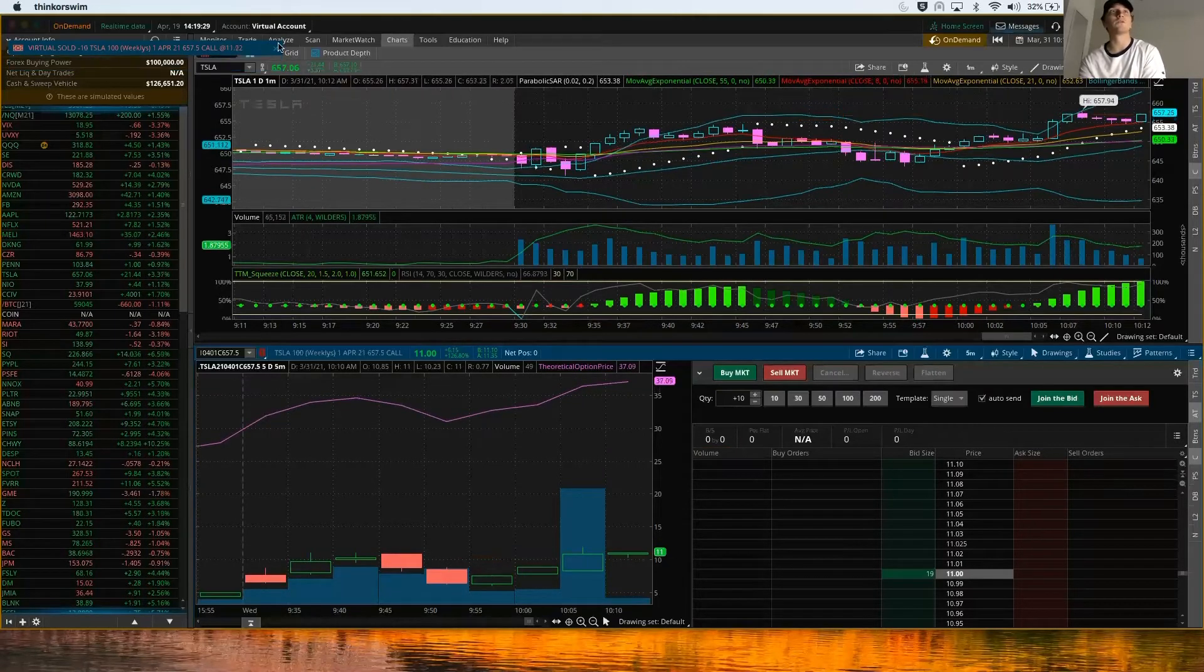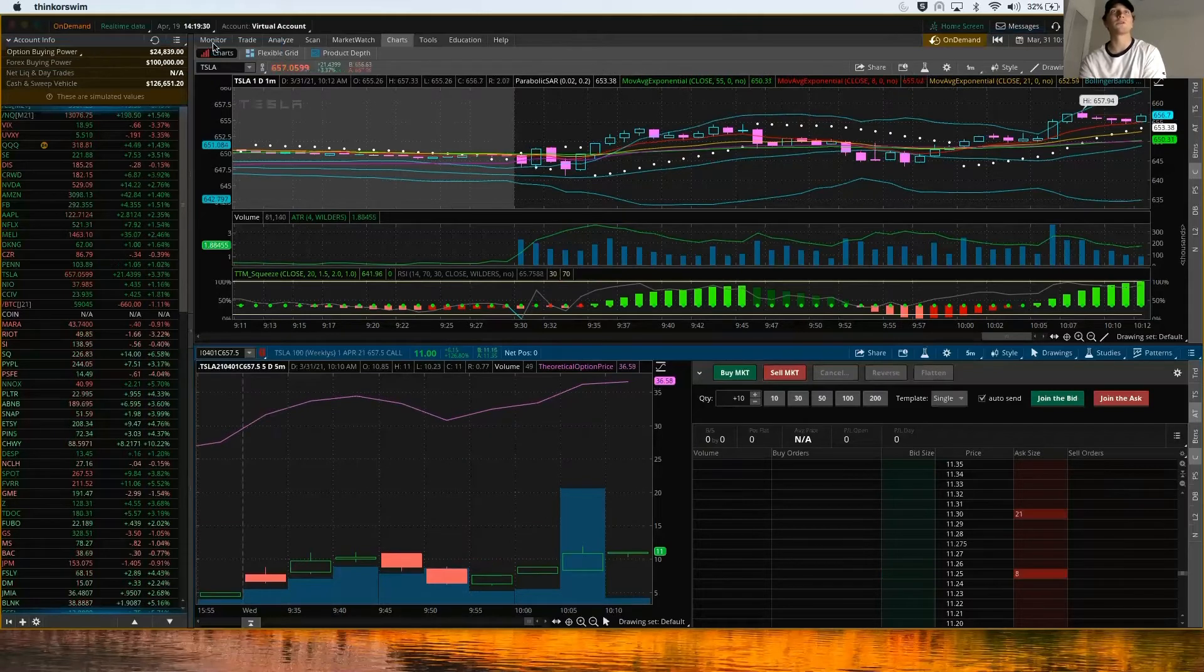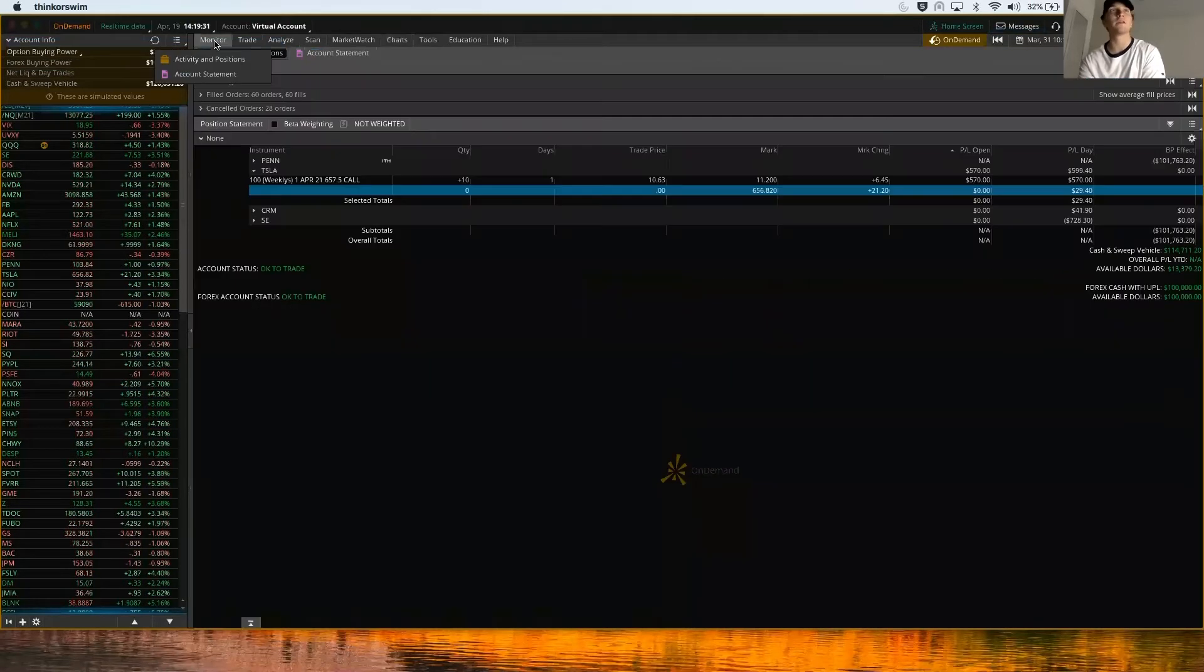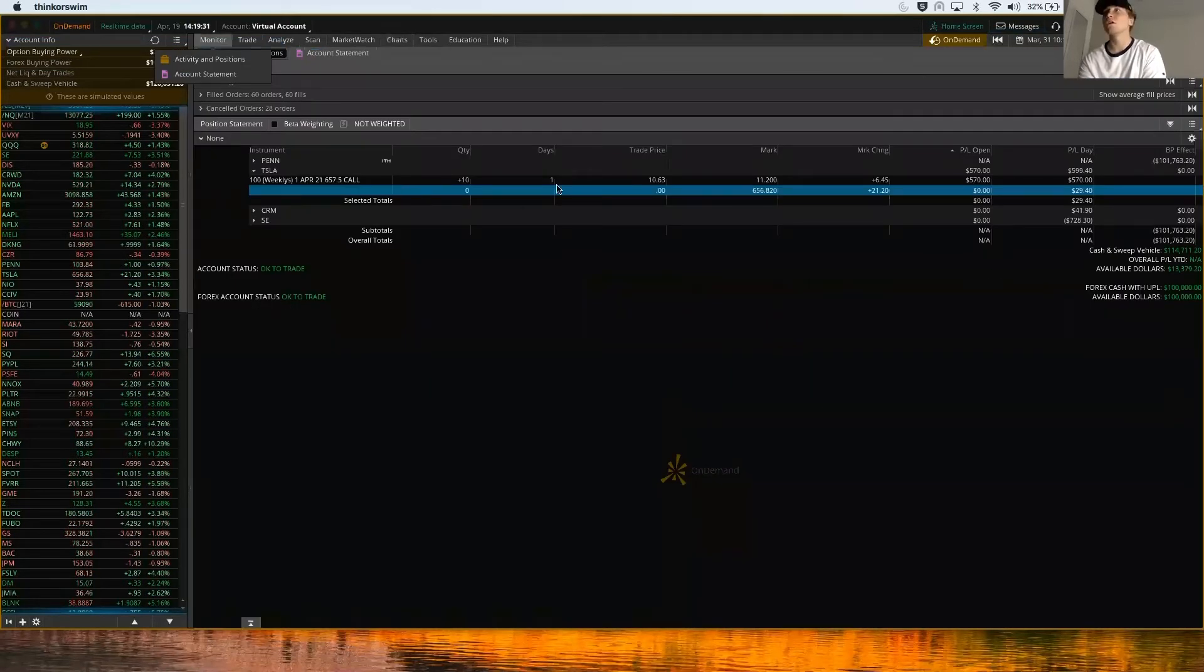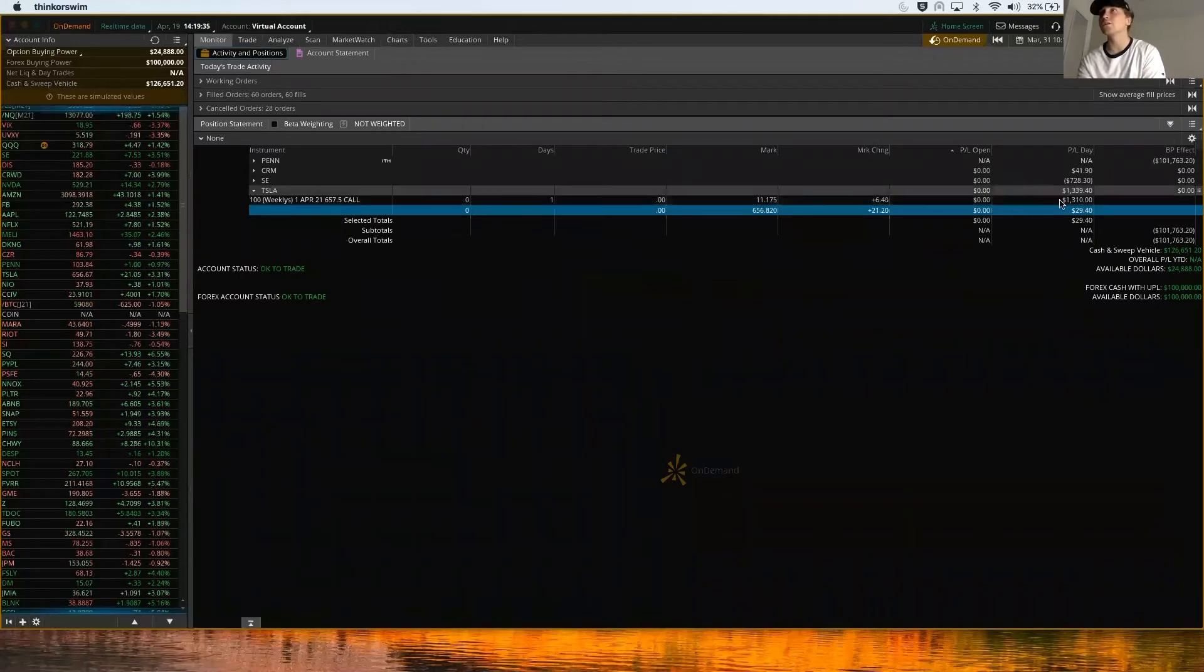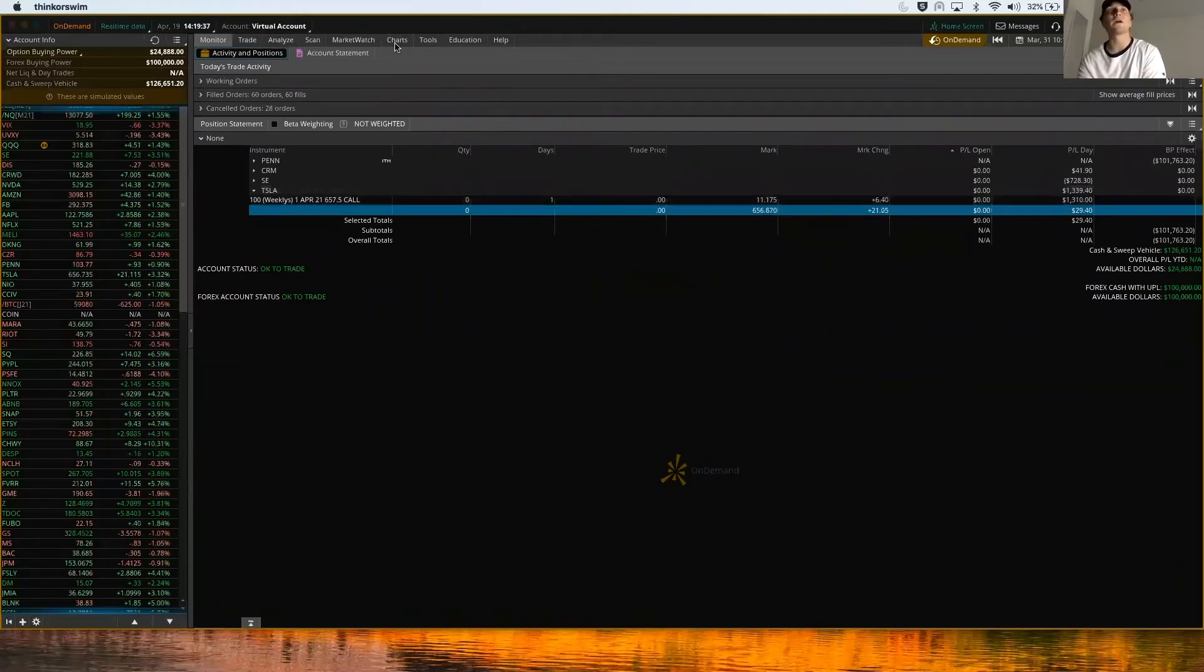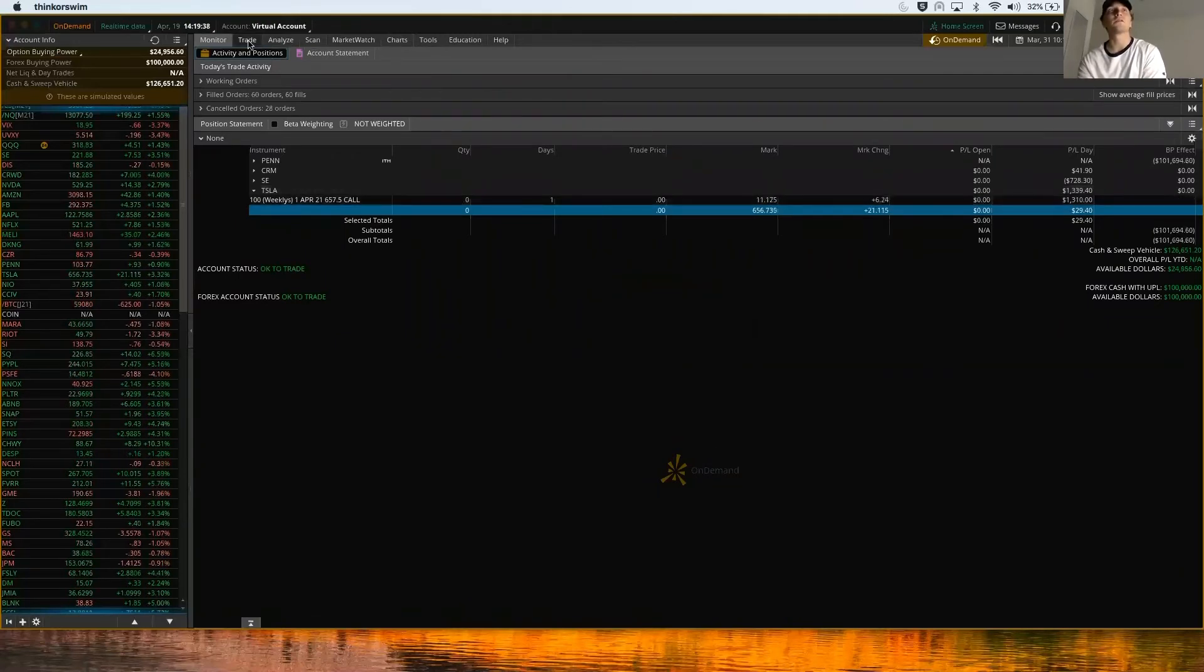If we go back to our tab, we should be completely out of that contract, and we actually ended up making $1,310 on that trade right there.